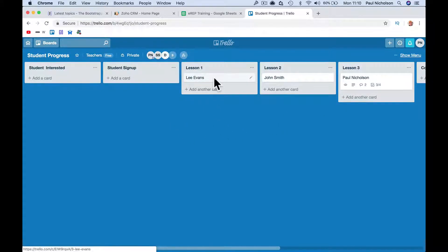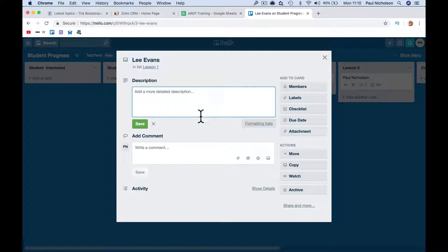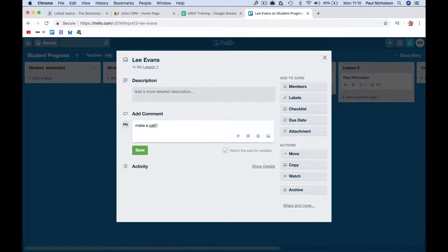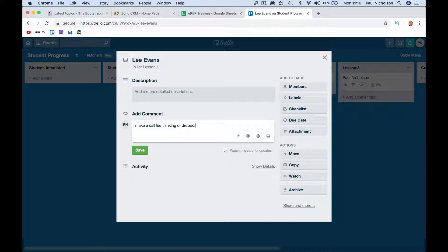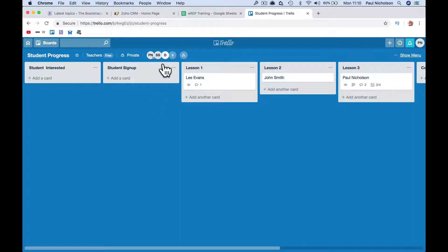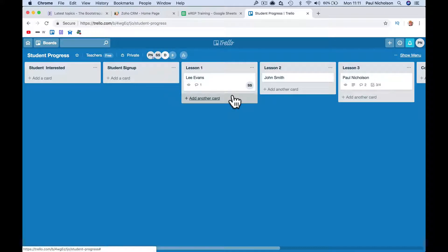So now when I've got something on, say Lee Evans, make a call, Lee thinking of dropping out. And then if, say, Sarah Sales up here was in charge of doing that sort of thing, you can drop that name on that board, and she would get an email saying you've been assigned a board, or you've been signed a card to do something.